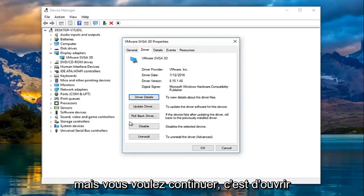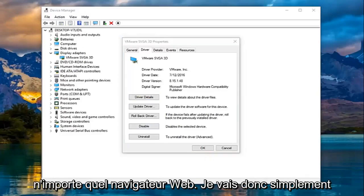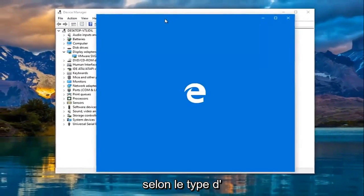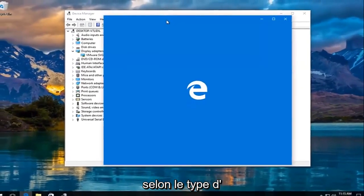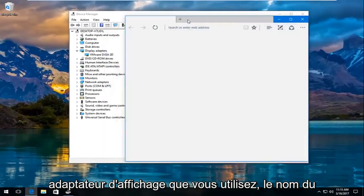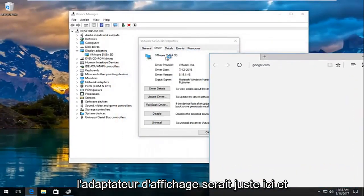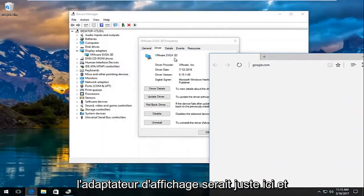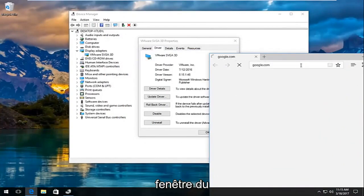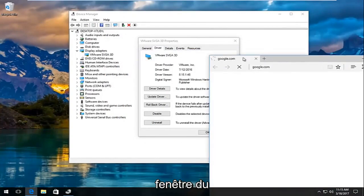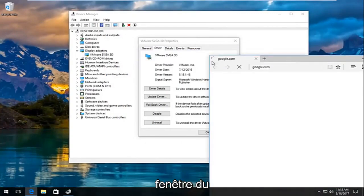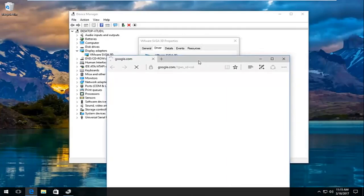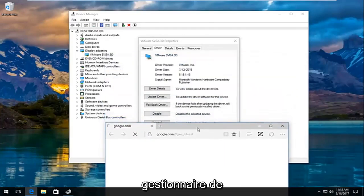What you want to proceed to do is open up any web browser. I'm just going to open up Microsoft Edge in my case. Depending on what kind of display adapter you're using, the name would be right here and also on the device manager window. You'd actually want to Google or Yahoo search, whatever search engine you want, it doesn't really matter.